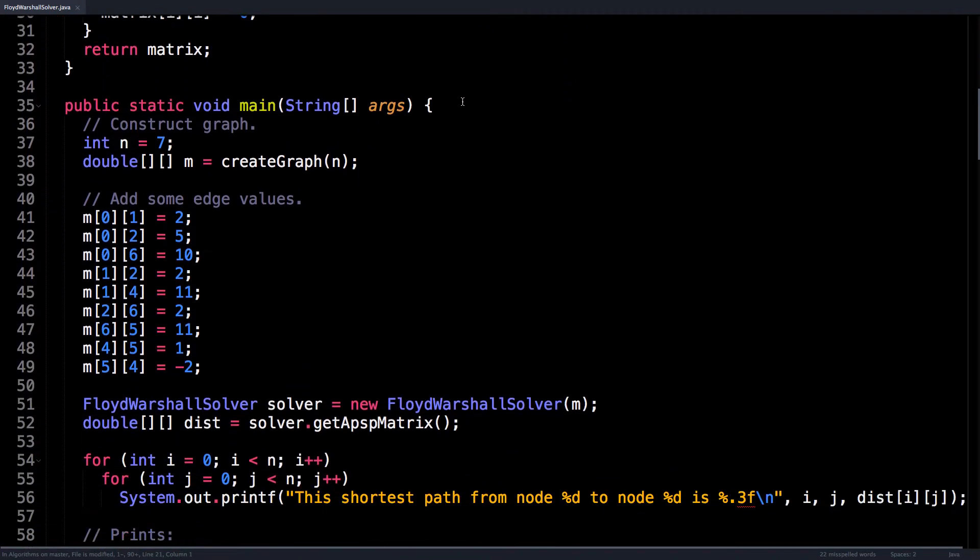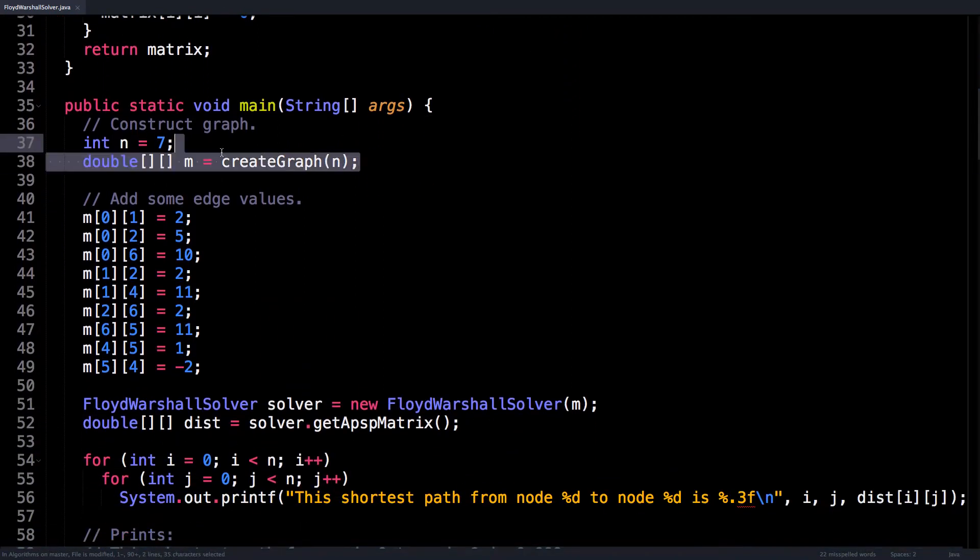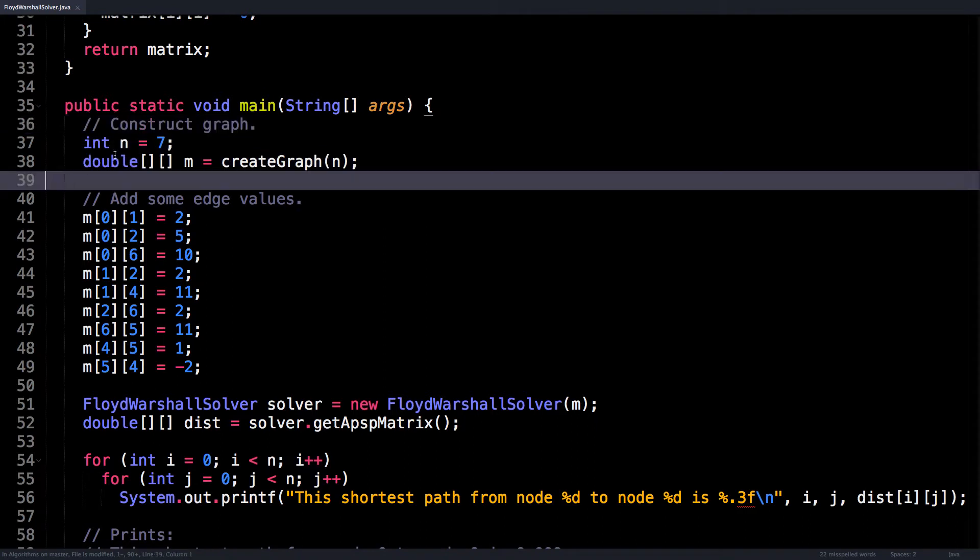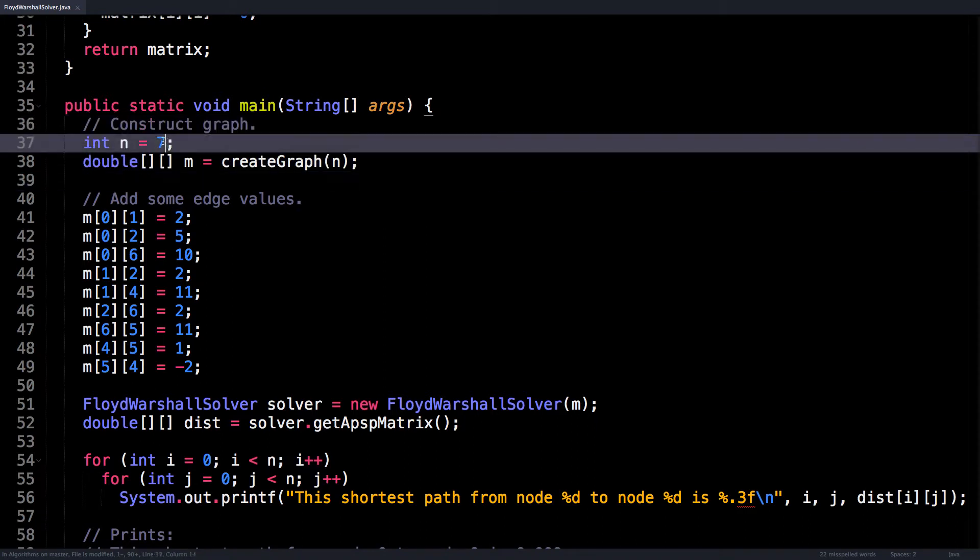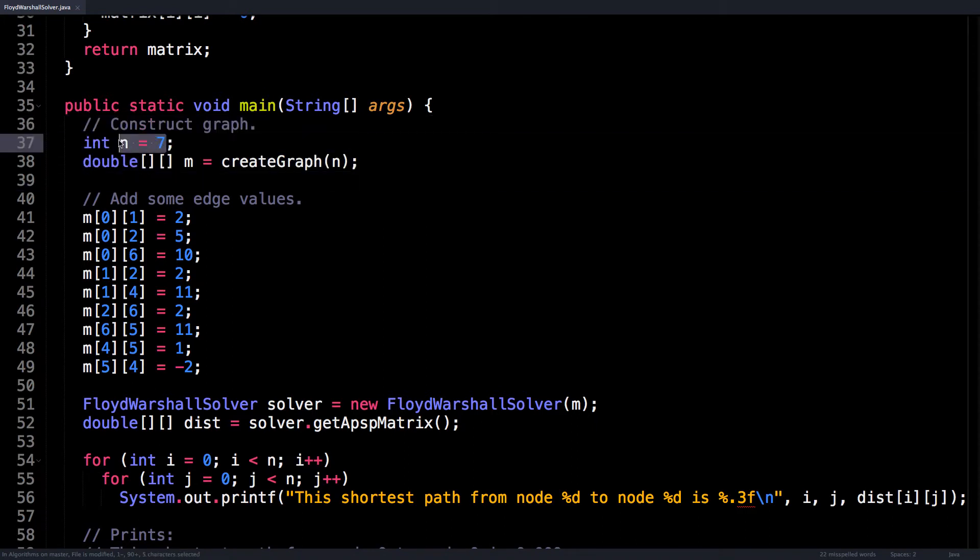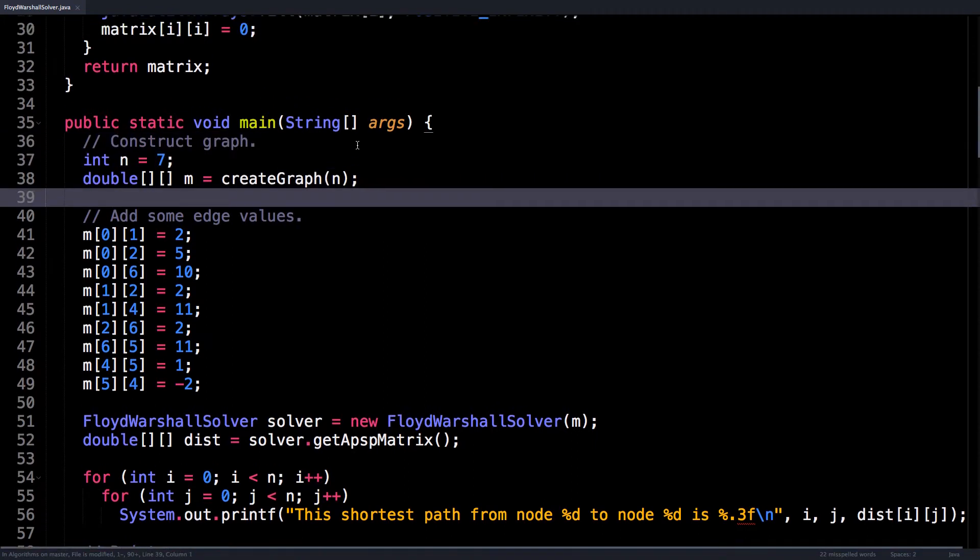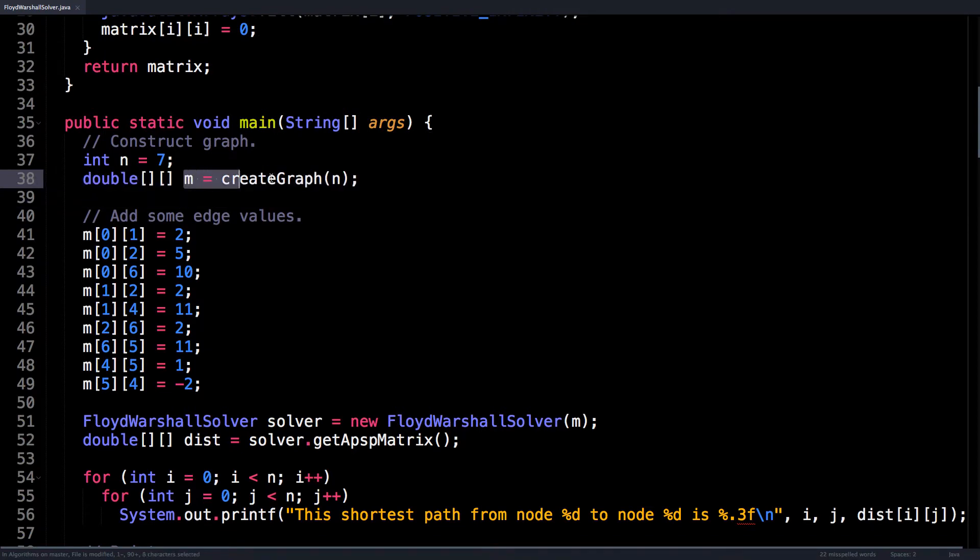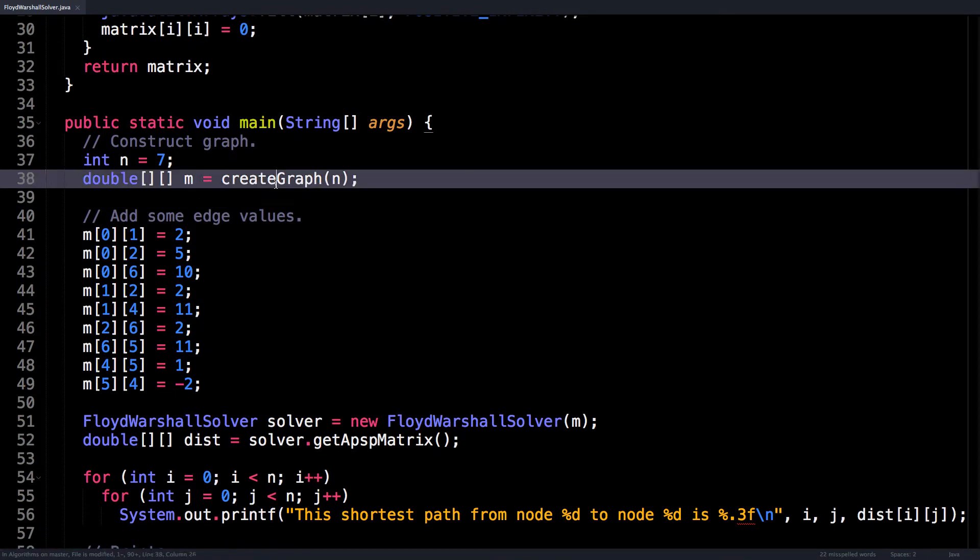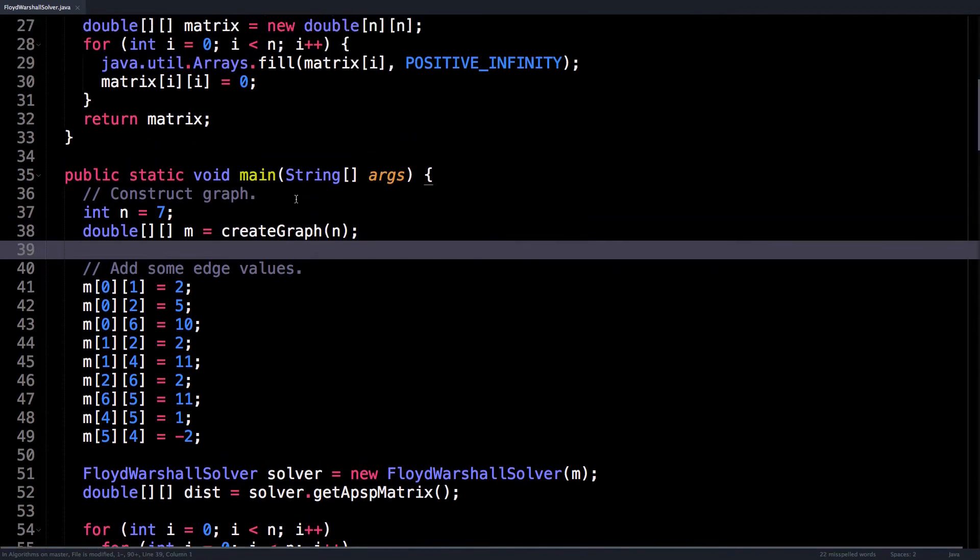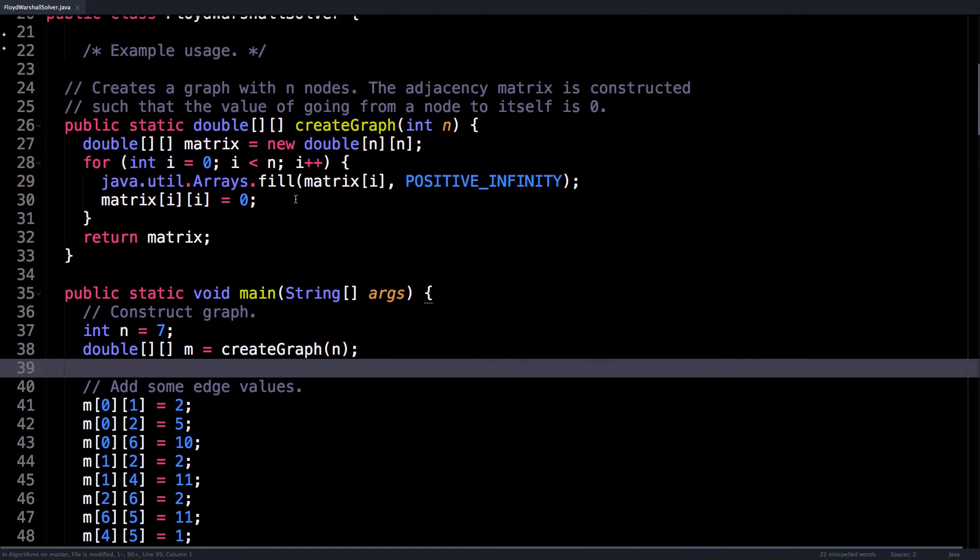So here in the main method, the first thing I do is actually initialize a graph with n nodes where n is set to seven, and I create our adjacency matrix by calling the createGraph method.